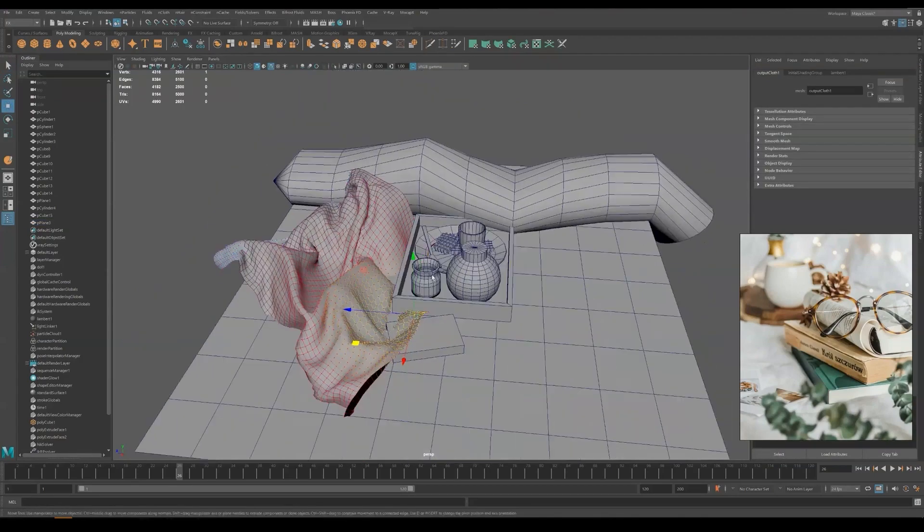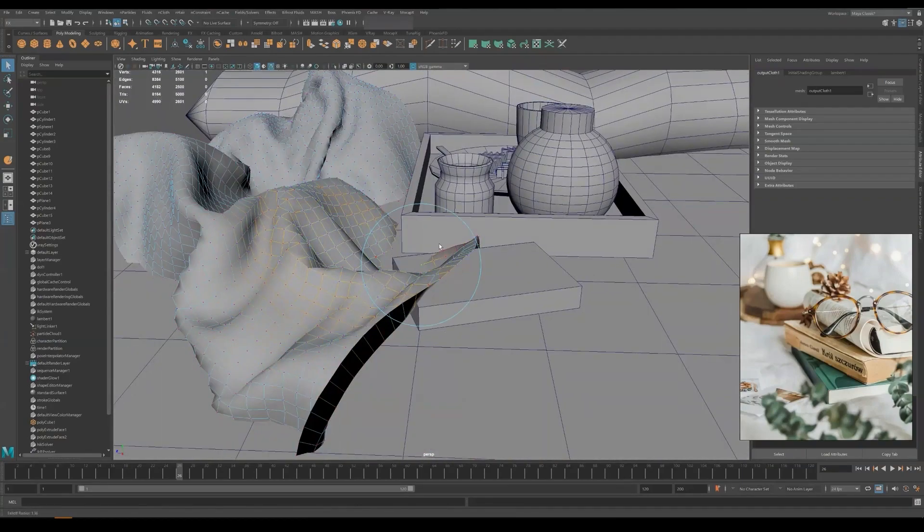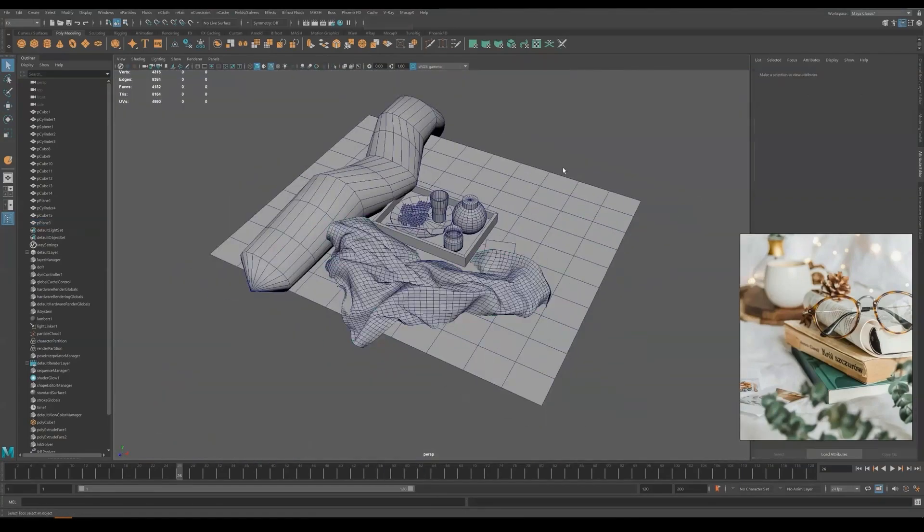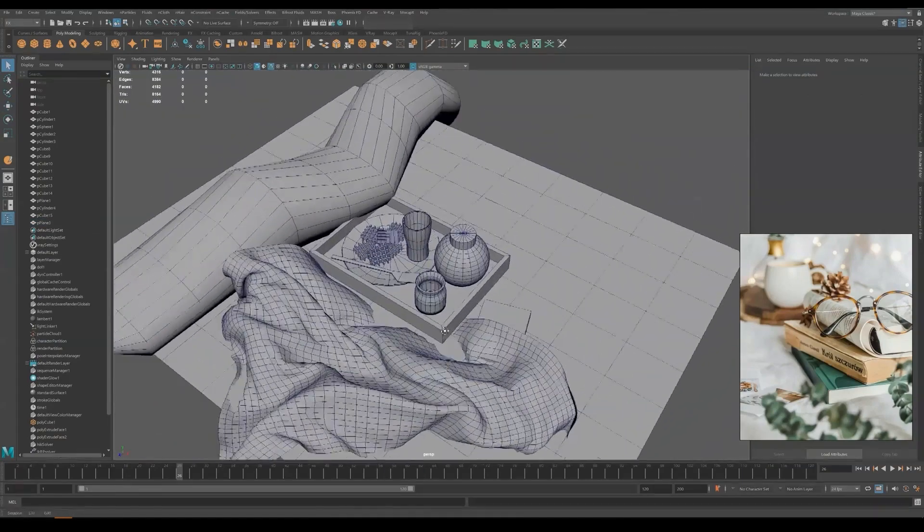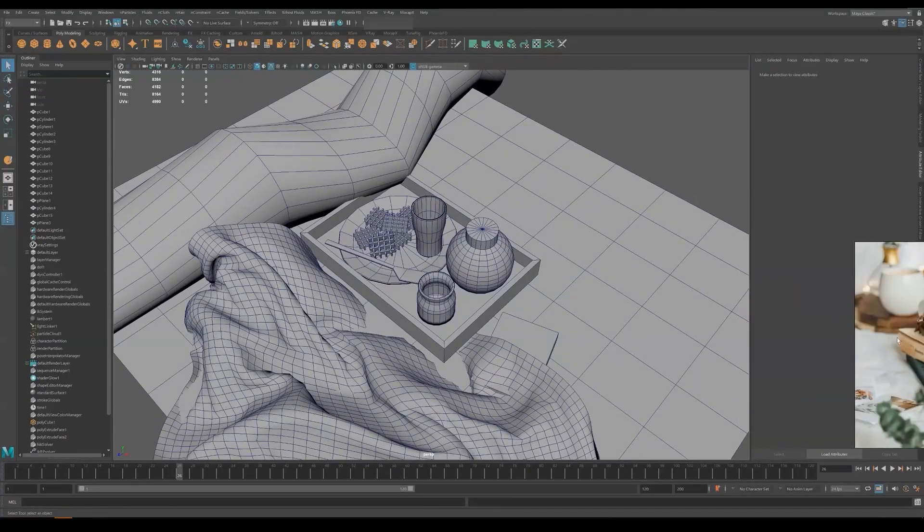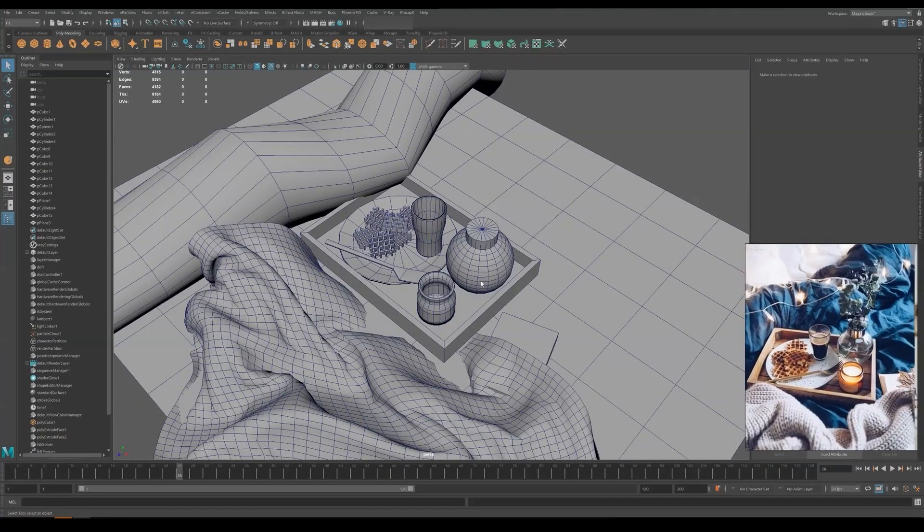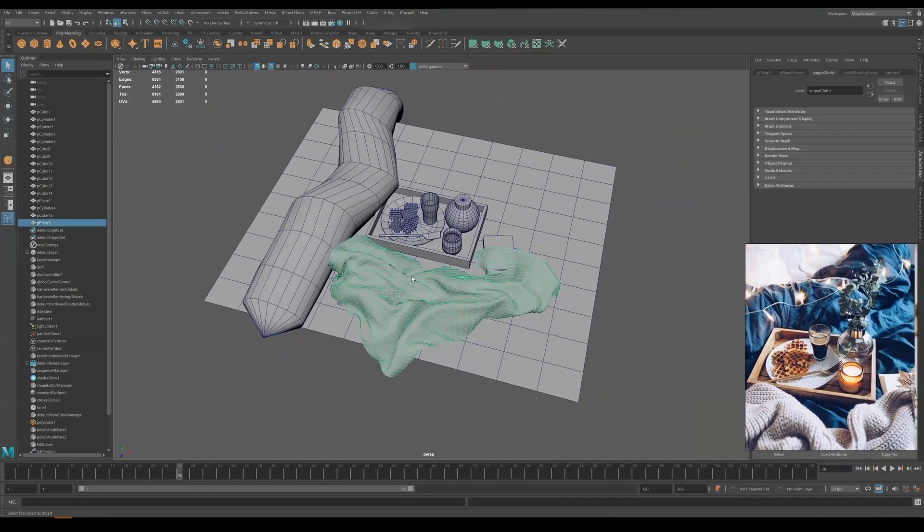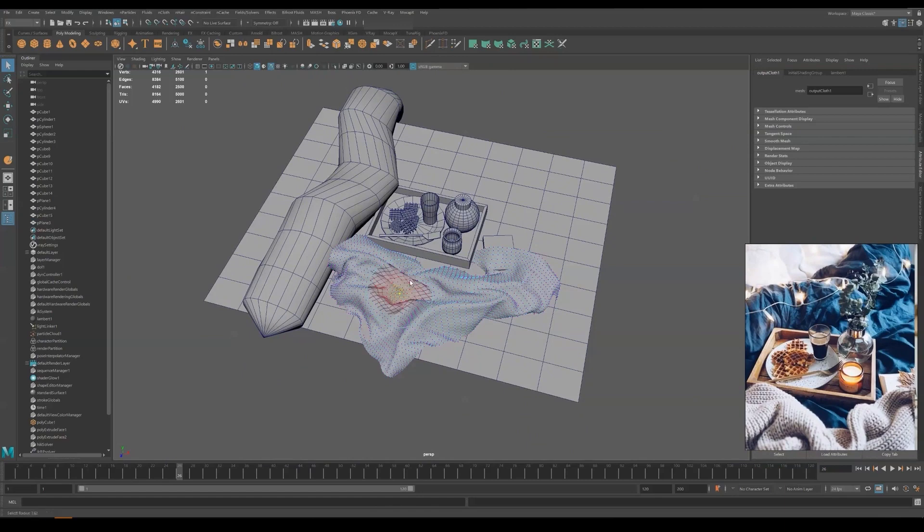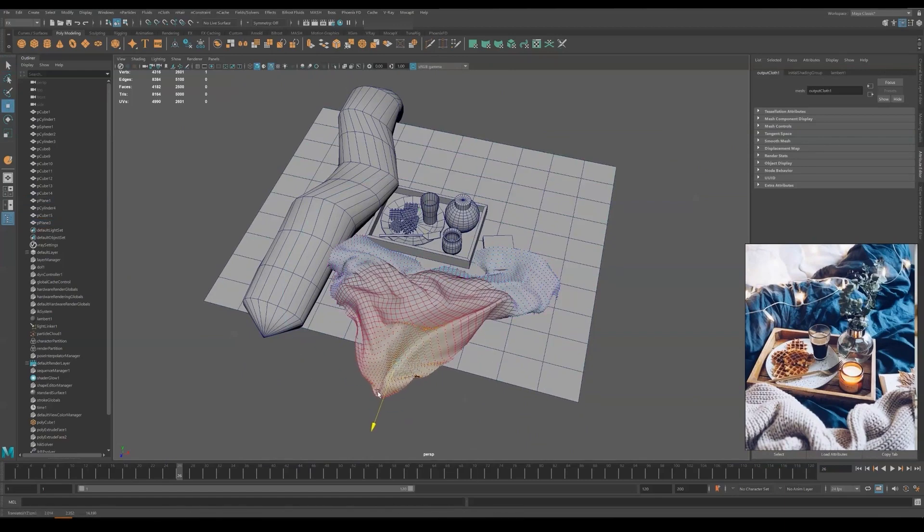Now you can use some soft selection to deform the shape of the cloth to match the reference. Bear in mind that this will not be your final model. We are going to use Marvelous Designer in a later tutorial to create a better looking cloth.